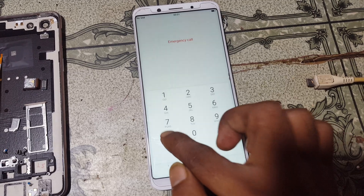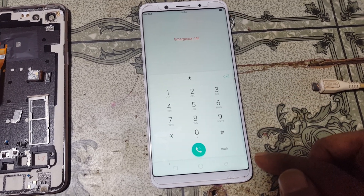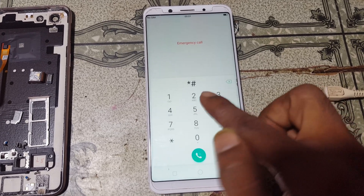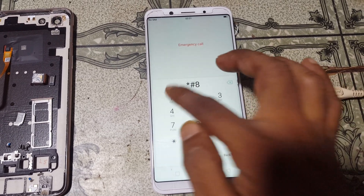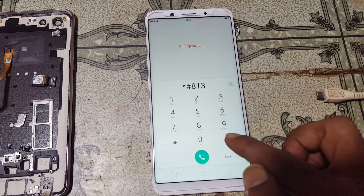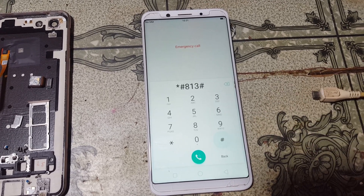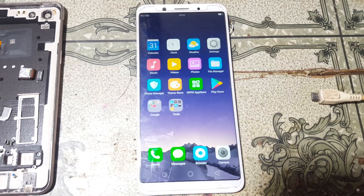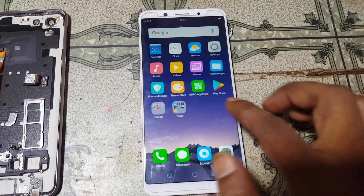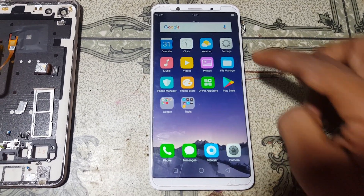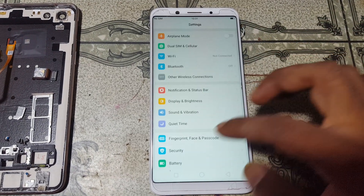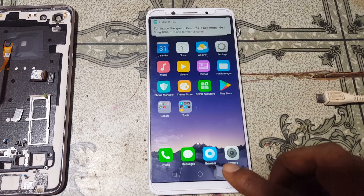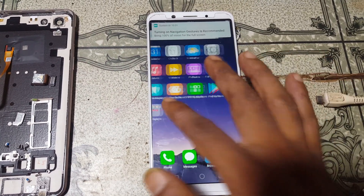Click Start, then dial star-hash-813-hash and just wait. As you can see, we have successfully removed the pattern lock from Oppo F5 without any software box, using free tools.